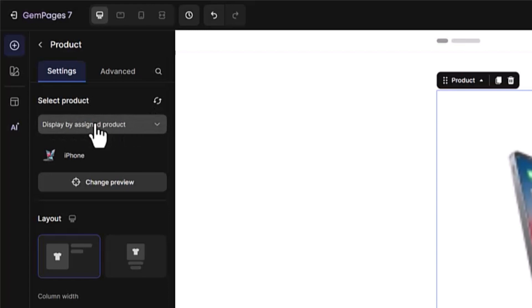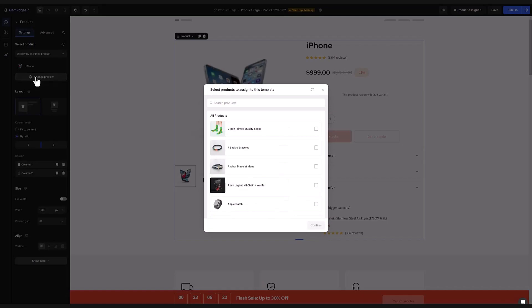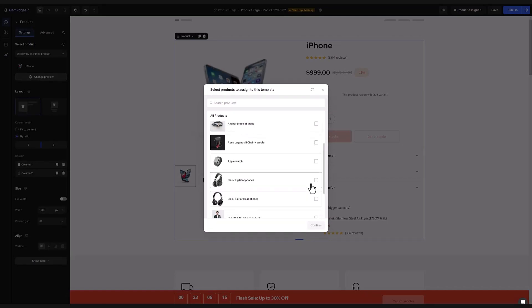Next up hit change preview. From there pick the products you'd like to feature in this template. Here I choose this watch. Now you can see that the product has been assigned to this template.